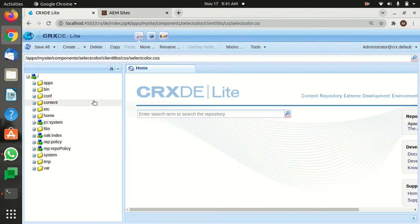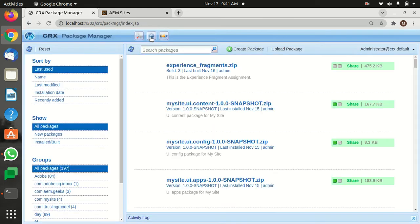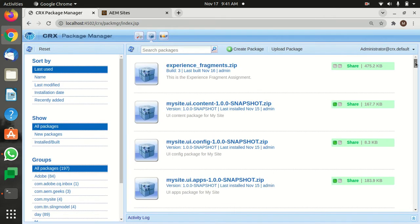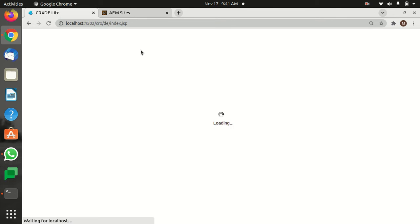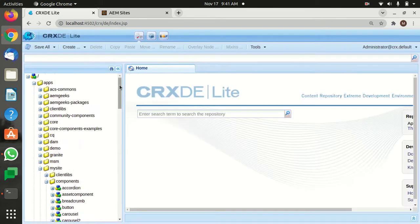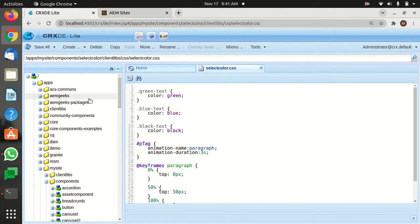In order to create packages, first we need to understand where the package is stored. Click on this and you will see all the packages listed here. You can create packages or put packages here. Let's come back to CRX.